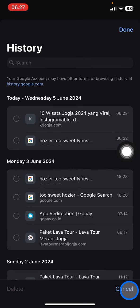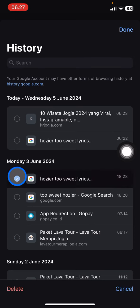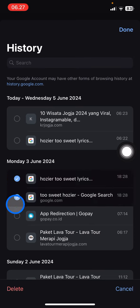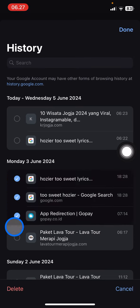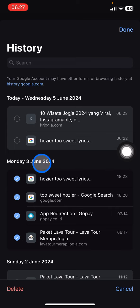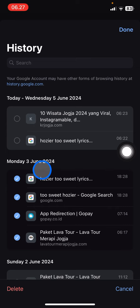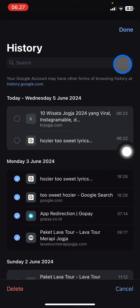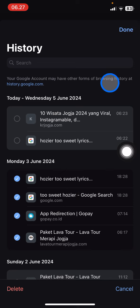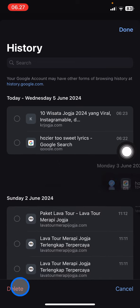If you want to delete only selected websites, tap 'Edit.' For example, to delete only yesterday's history, check all the entries for that day and then tap 'Delete.'